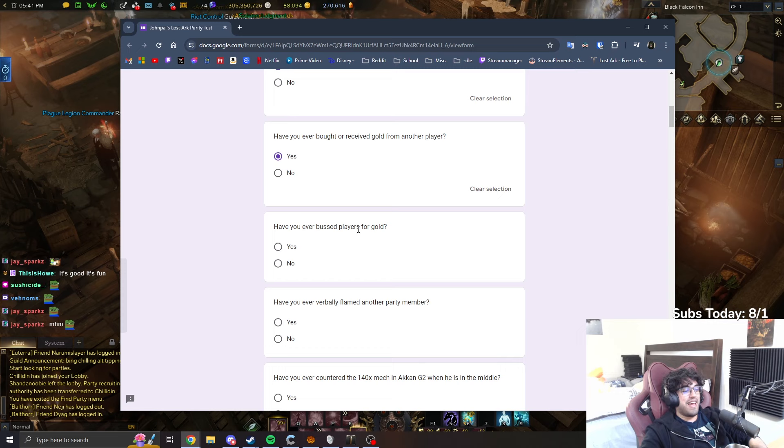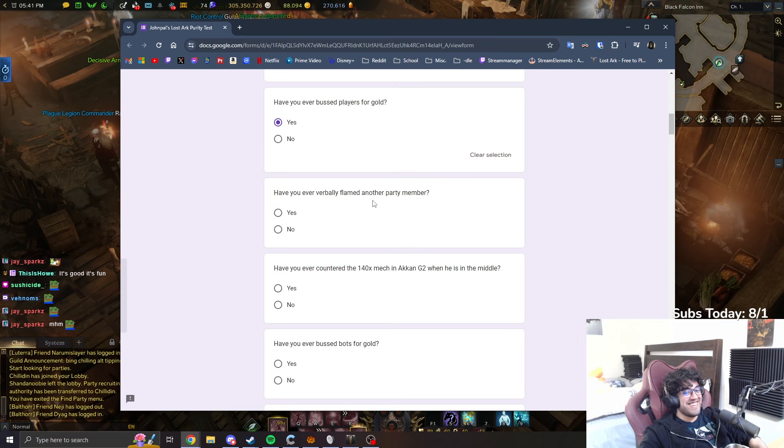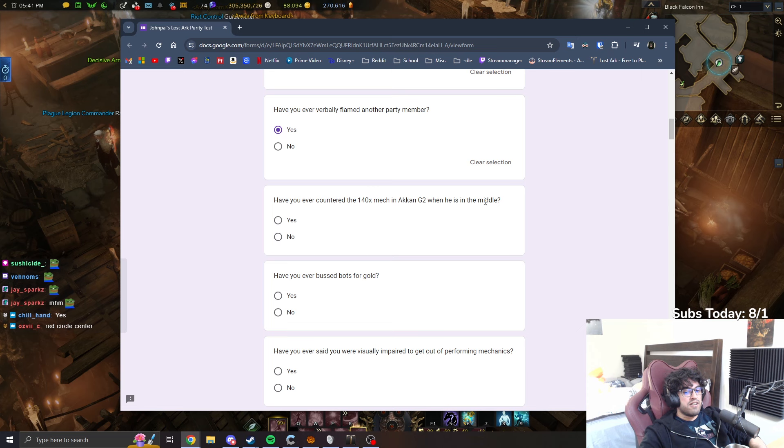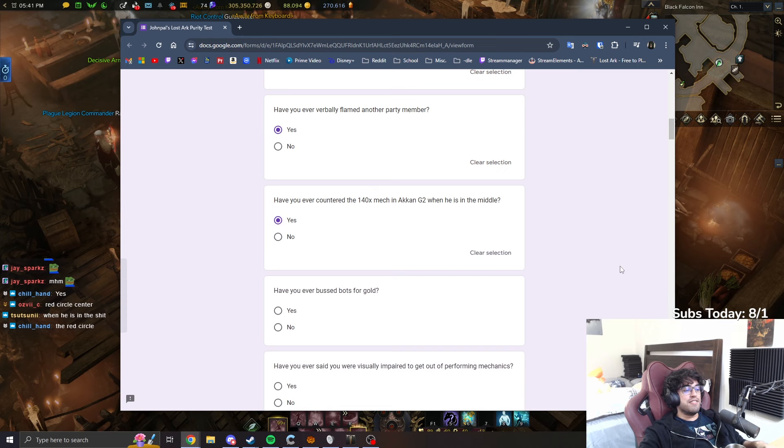Have you ever bust players for gold ever? I still do. What do you mean? Have you ever verbally flamed another party member? Yes, easily. Have you ever countered the 140 mech in Akkan gate 2 when he is in the middle? Oh, you mean when he's in the middle? Yes.